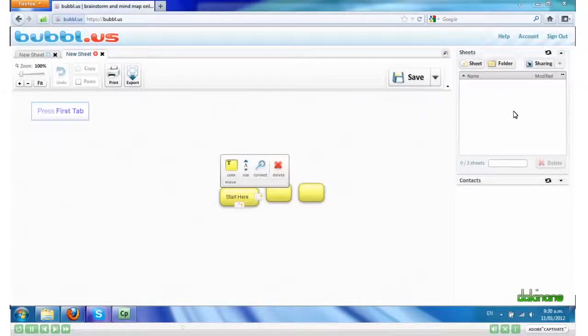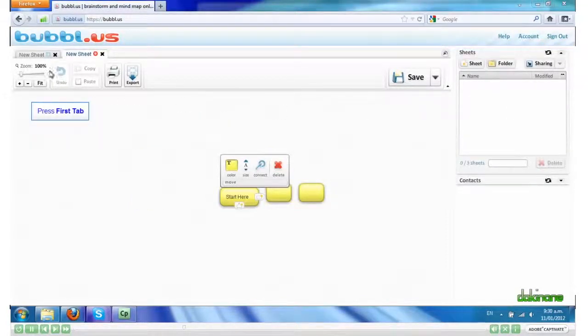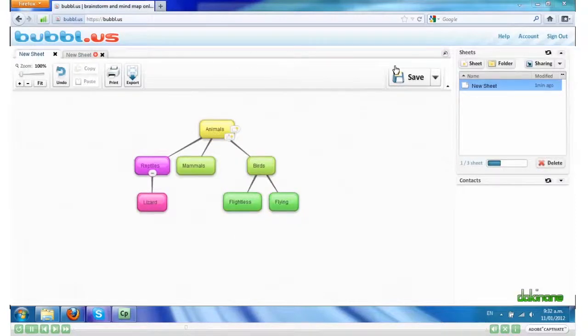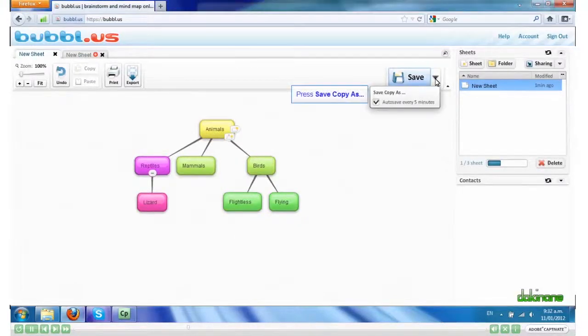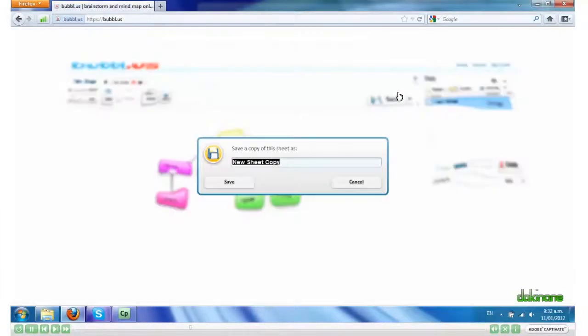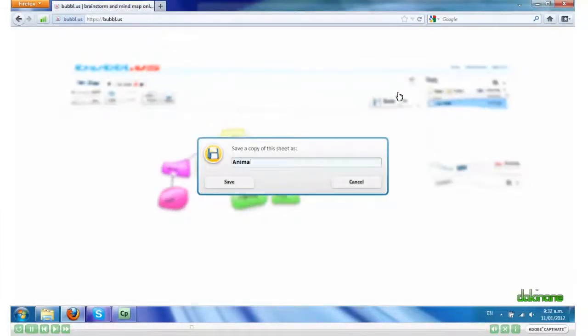Go back to the sheet I was working on. Click on the drop down arrow. Save copy as. Give it a name. And click Save.